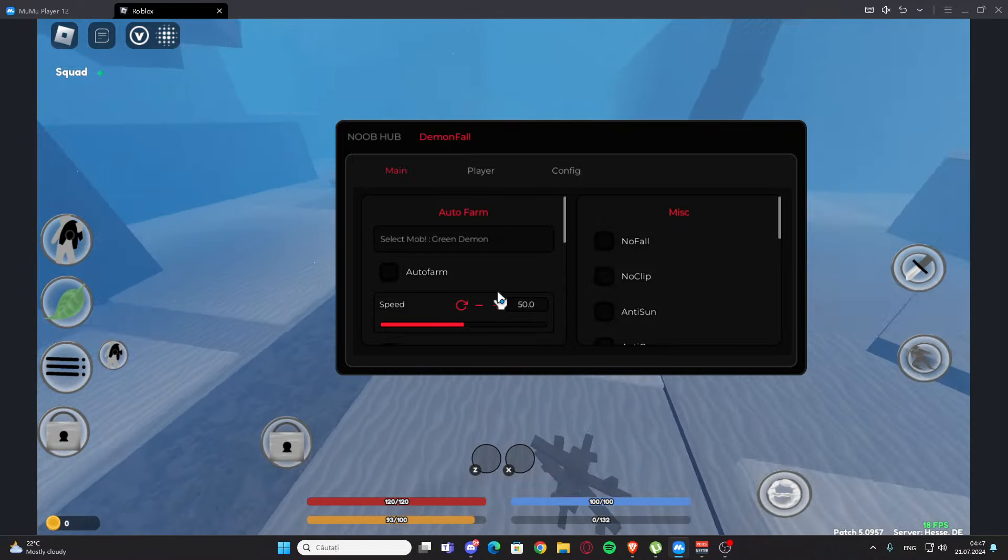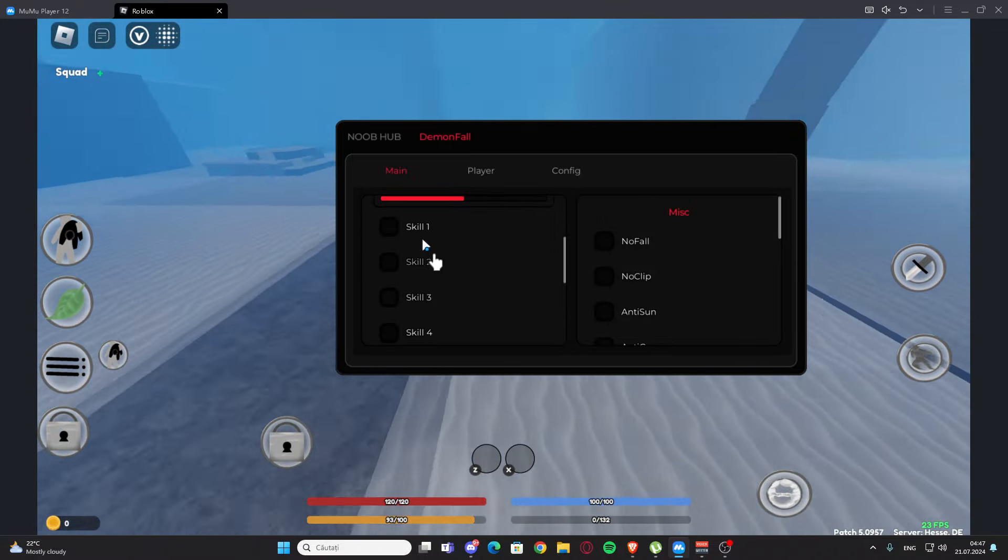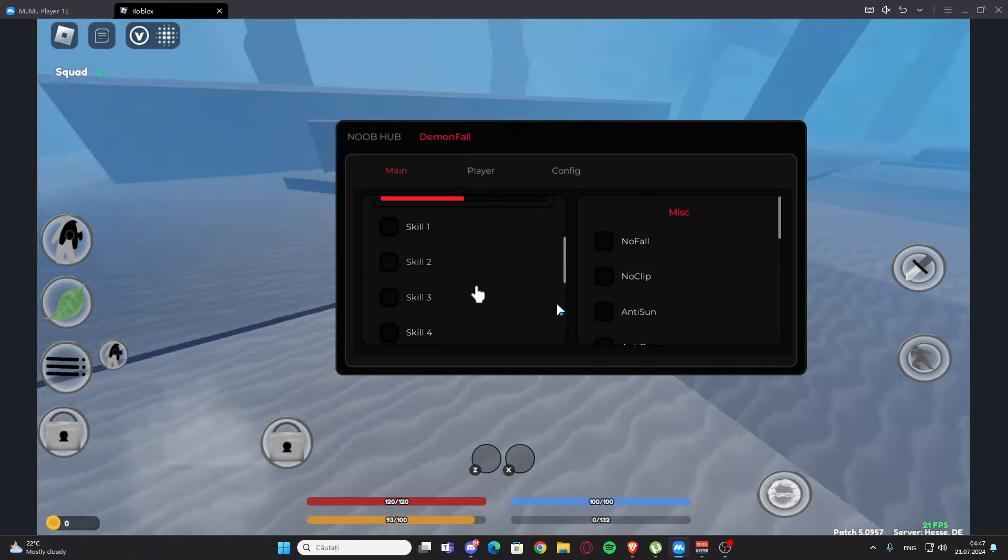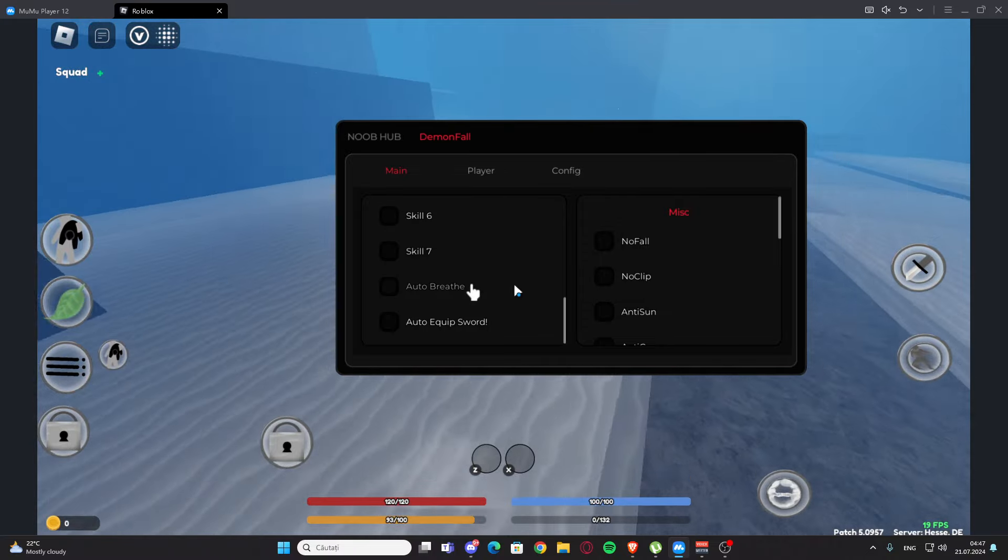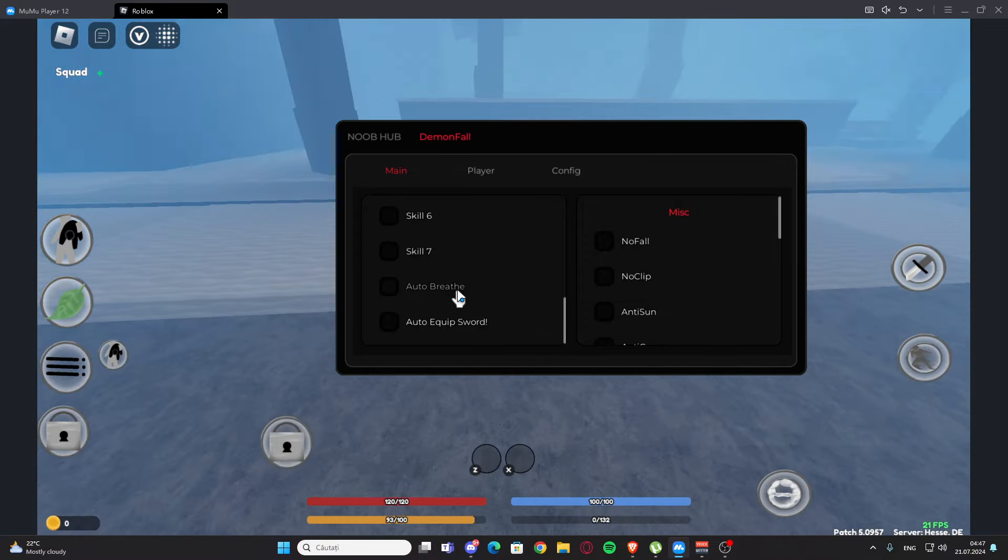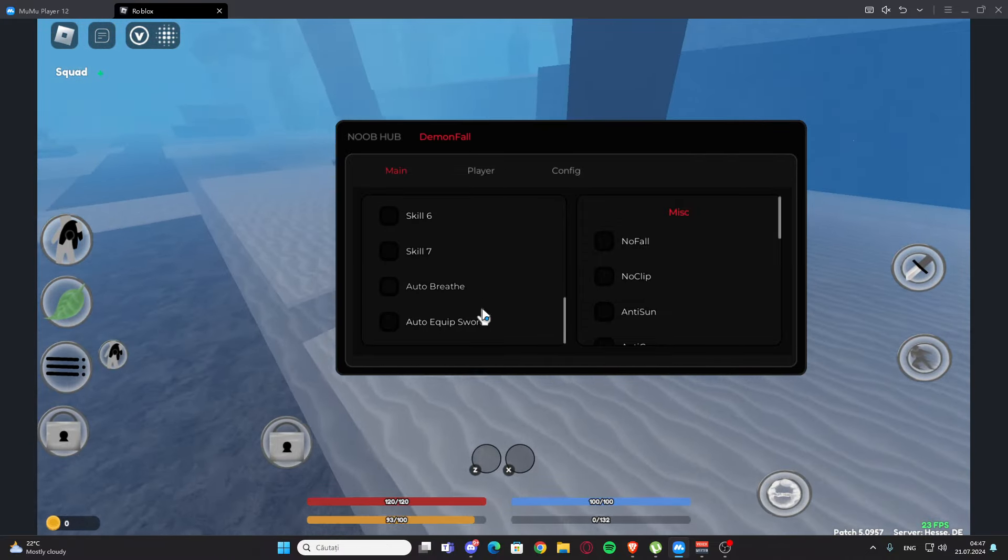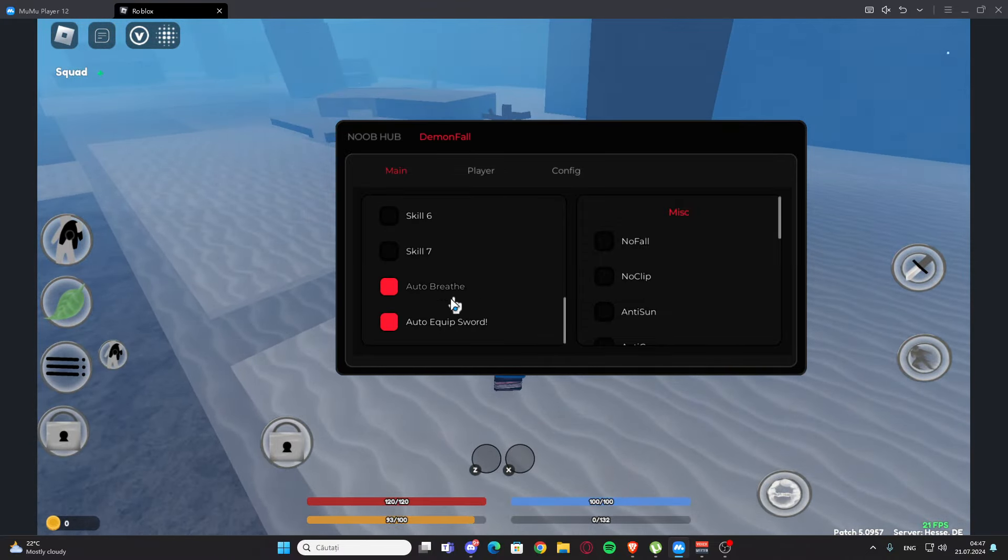We also have the speed right here and we have the skills - skill one, two, three, four, five up to seven. We have auto Britain, auto equip sword right here.